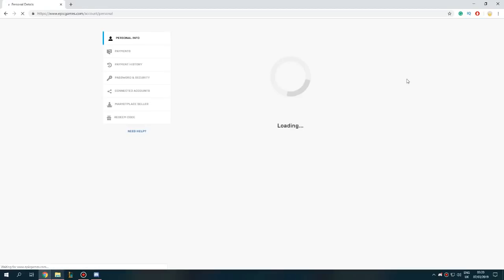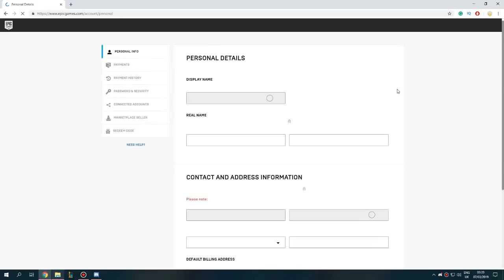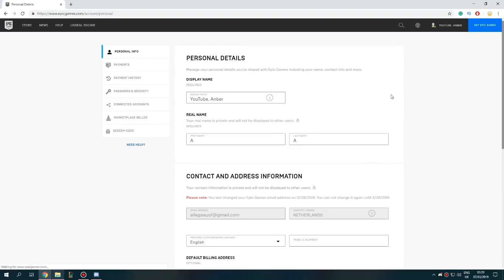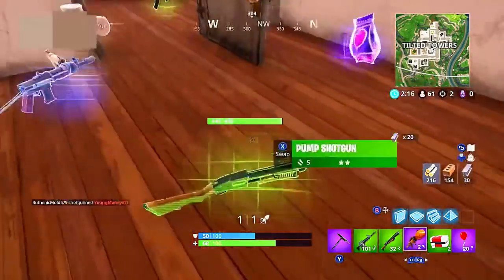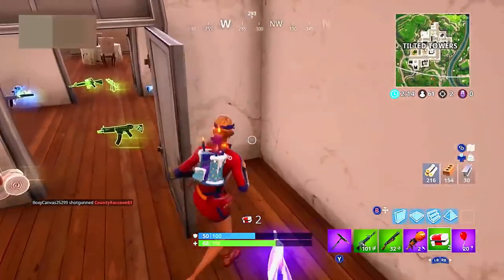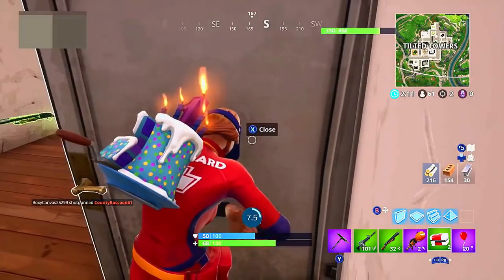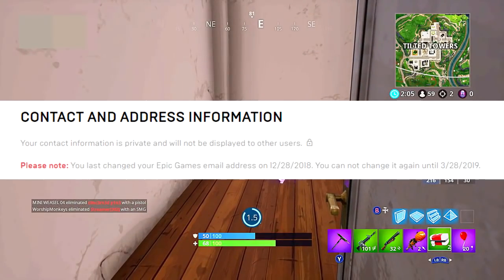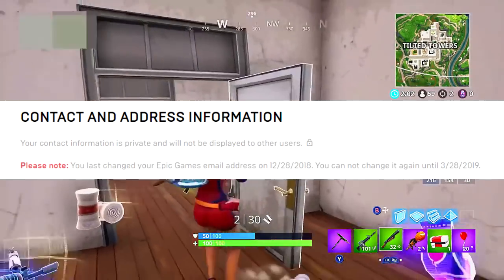What you want to do is hover over your name with your mouse and click on 'Account.' Here we are at Personal Details. I'm going to blur my email address so I don't get bombarded with spam emails like I did in other videos. As you can see, it shows when you last changed your Epic Games email address and when you can change it again. Make sure to note that once you change your Epic Games email address, you cannot change it again for three months.